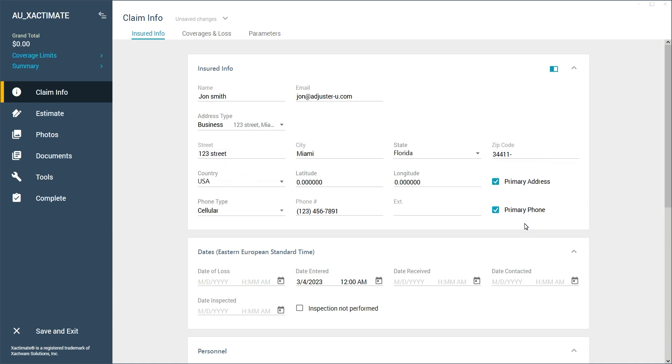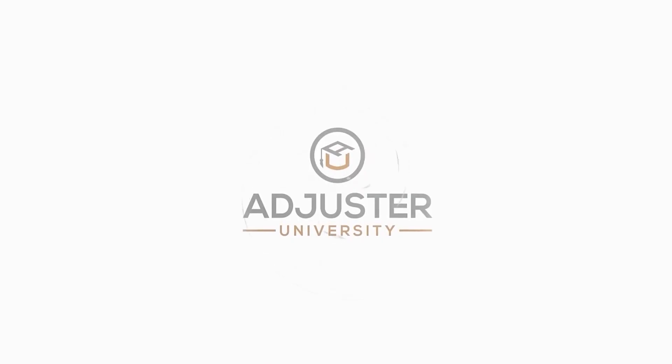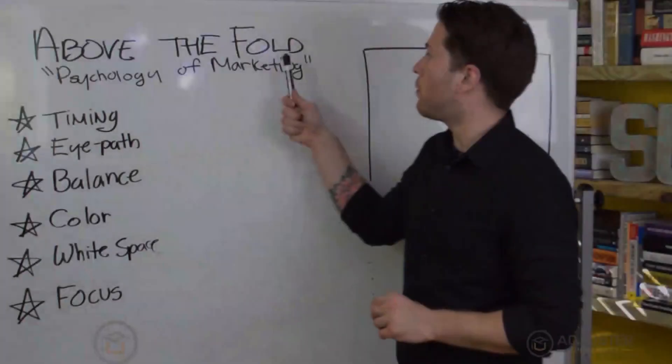It is also worth noting that your address book is automatically synchronized with your Xactimate account, so if you use different devices to access Xactimate, you will be able to access the same address book. And with that, we wrap up our brief lesson on managing your address book and adding contacts.